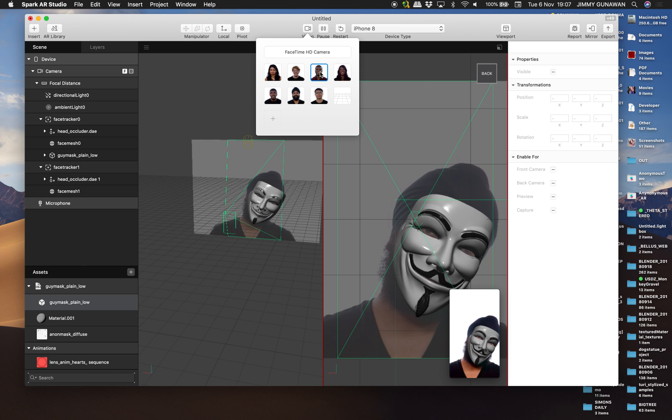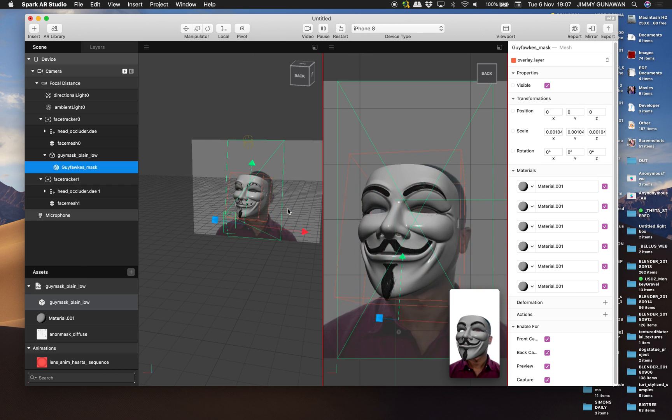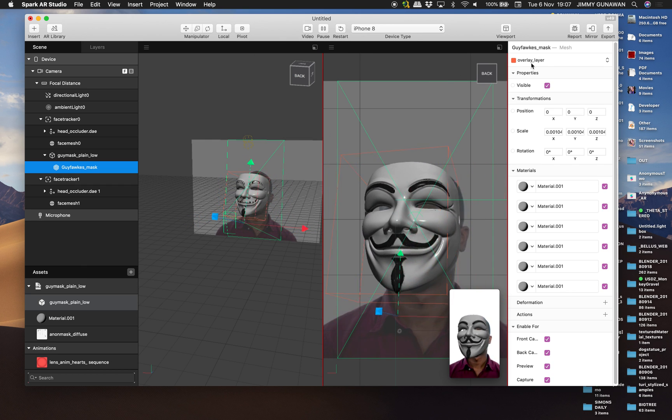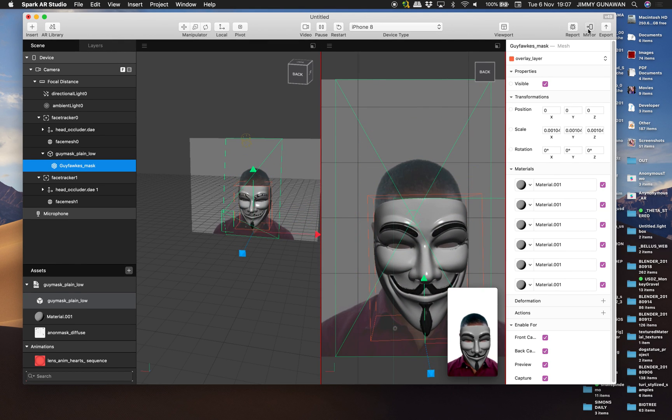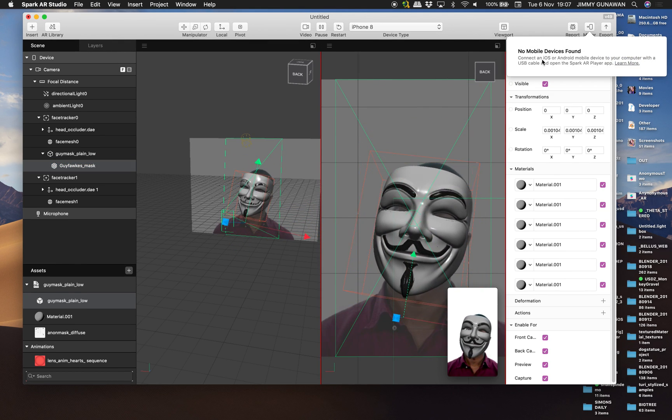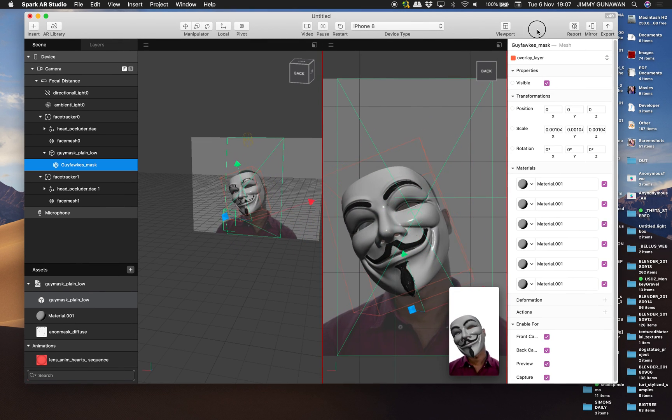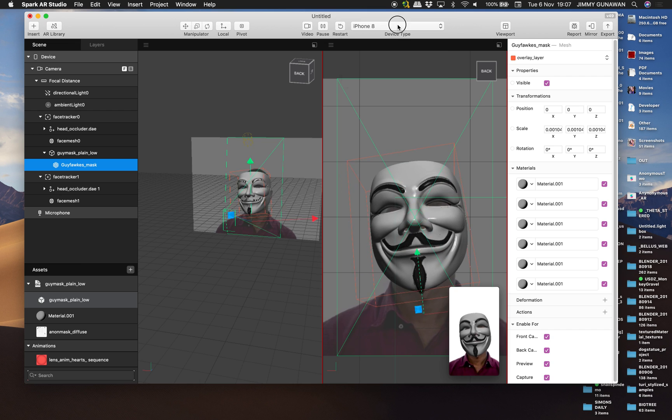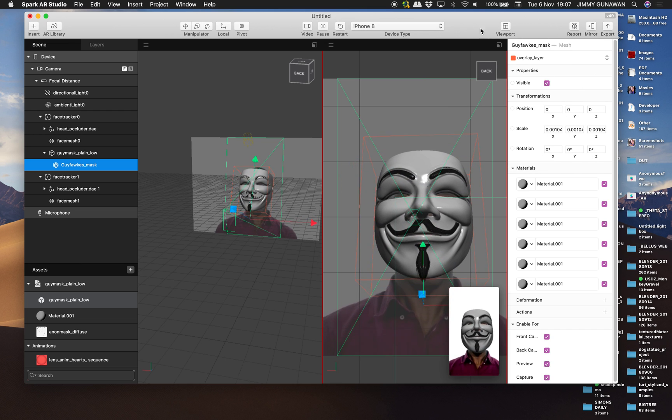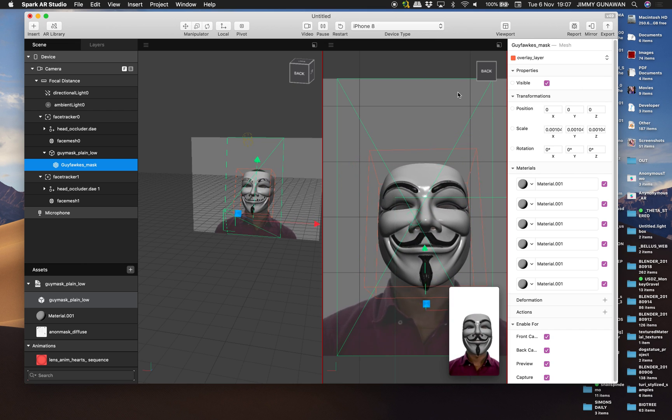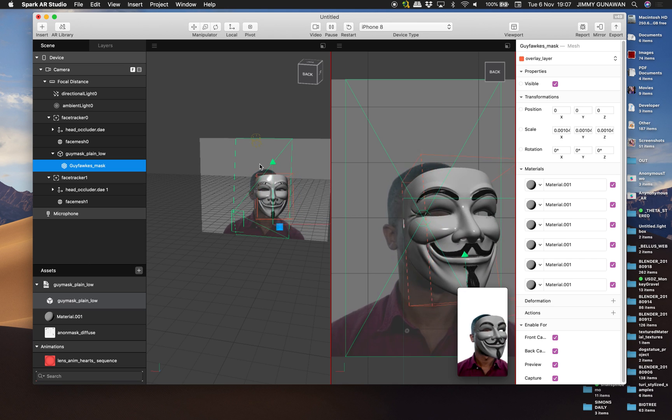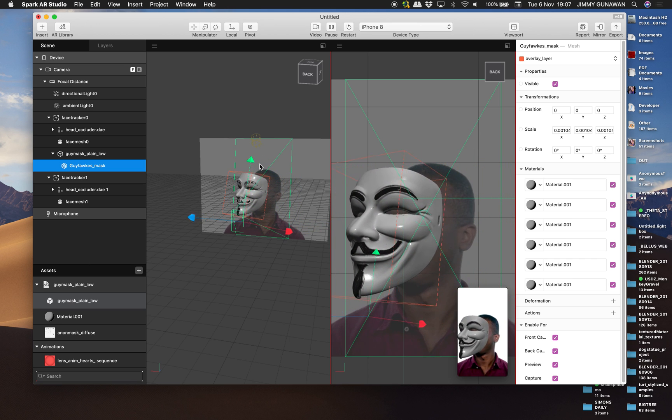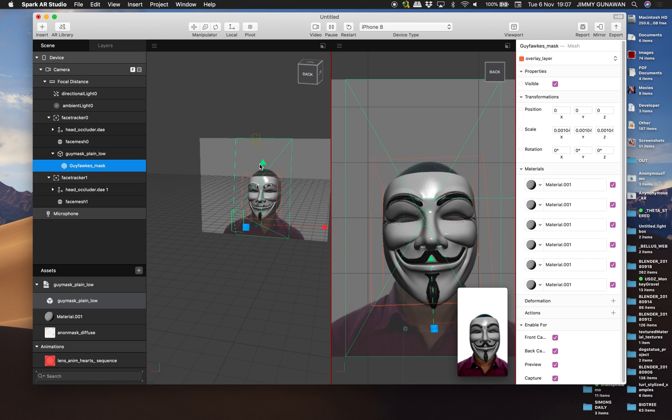And you can publish this. But in my case, I don't really publish it. I just mirror it into my iPhone. So if you plug in your iPhone or Android devices, it's just simply gonna mirror on the Spark AR Studio app on the device itself.